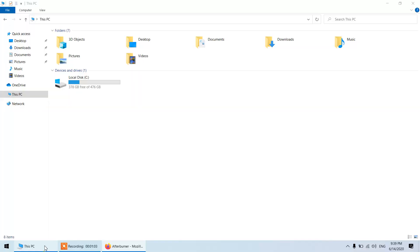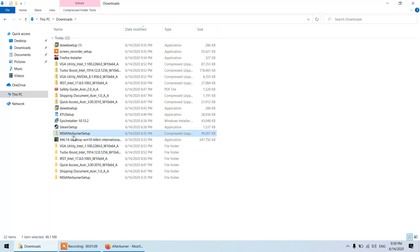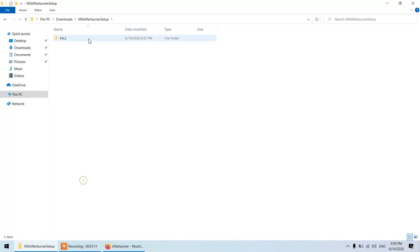I have already downloaded it so you can see there is a zip file, this one MSI Afterburner setup, and I've extracted it over here. The current version is 4.6.2, double click on this and it will start the installation.